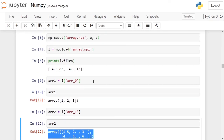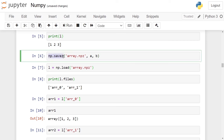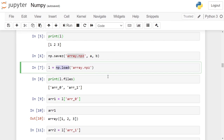You can store any number of arrays and retrieve them. Just use np.savez with a suitable name and extension .npz, and to load from disk, use np.load. In this video, we have seen how to save a single numpy array and multiple numpy arrays on disk and retrieve them. Thank you, and thanks for watching.